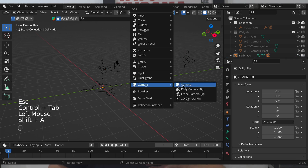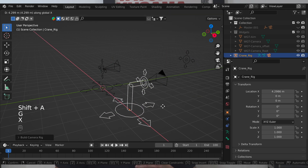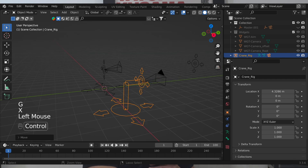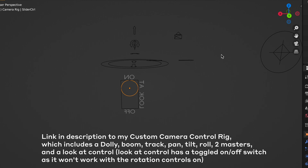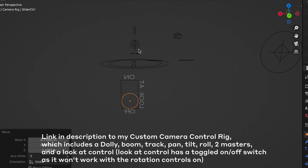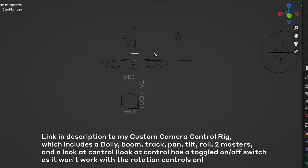That's the basics of creating a custom camera control rig in Blender. From here you can add as much or as little to the control rig to make it custom for you, but that's the basic setup — a great way to start your cameras in Blender for any sort of movies, short films, or whatever project you want to create.